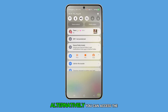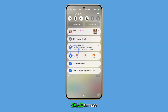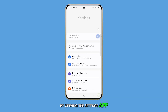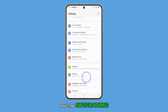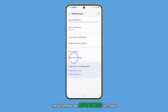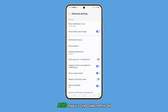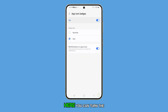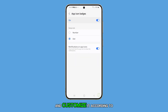Alternatively, you can access the same settings by opening the Settings app, selecting notifications, then tapping on advanced settings, and finally choosing app icon badges. Here you can turn the feature on and customize it according to your preference.